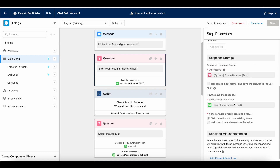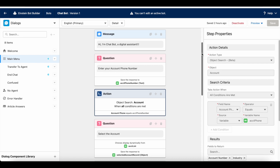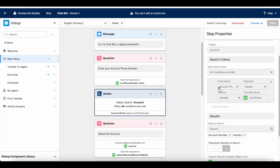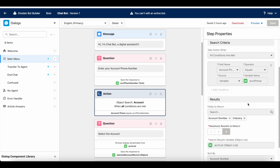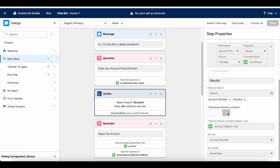Once they enter the account phone number, it is stored in the ACCT phone number variable. I am using object search from the account object — I am getting all the account records which match the phone number entered by the visitor. I am getting the account number and industry fields. If there are more matching records, it will get a maximum of three account records, stored in the ACCT list object list variable, sorted by account number in ascending order.